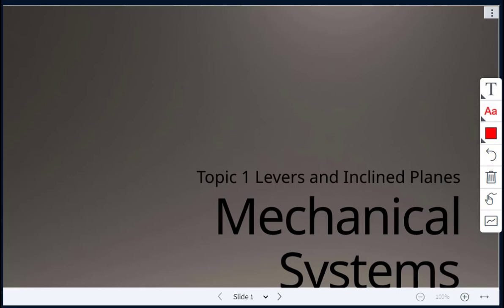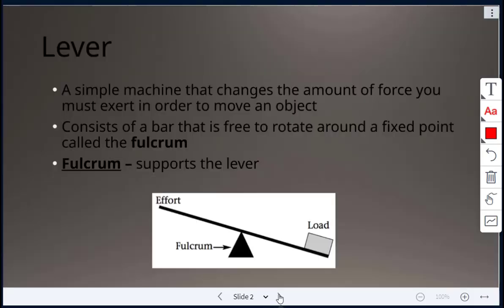Today's unit we are starting mechanical systems and our first topic is called levers and inclined planes. Today we'll talk about levers and we'll also talk about work and using the work formula.